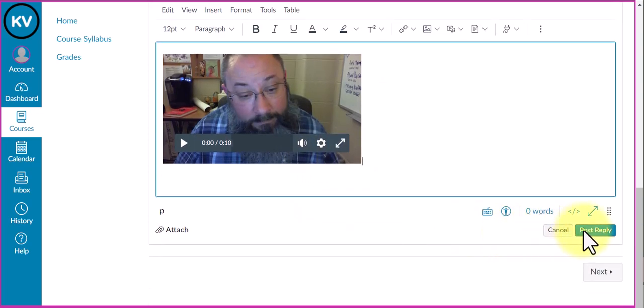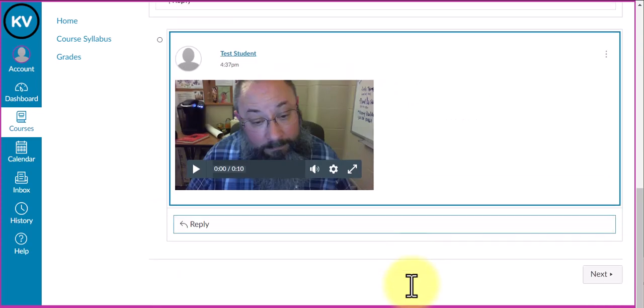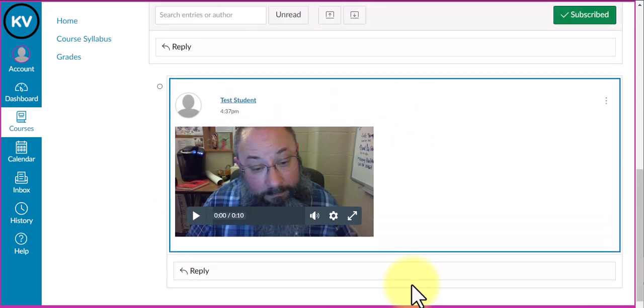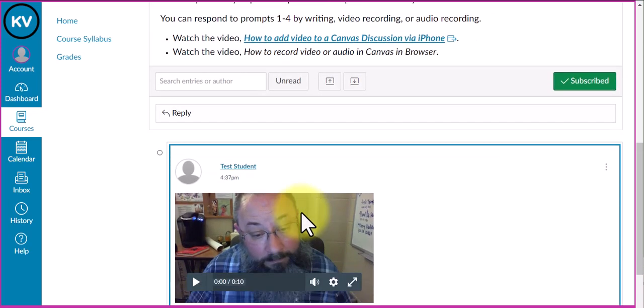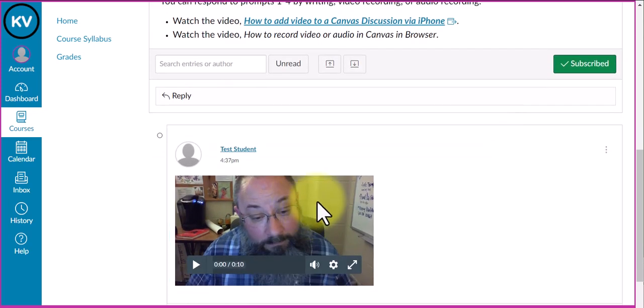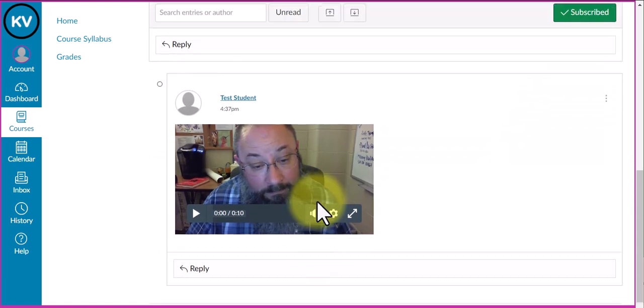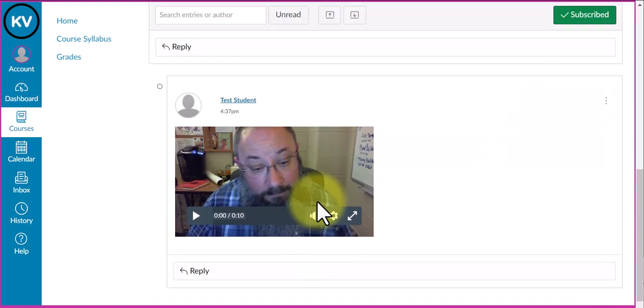All you have to do is click post reply in the bottom right corner, which I'll do. There is my reply for this discussion, and that is how you record video or audio and post it into a Canvas discussion.